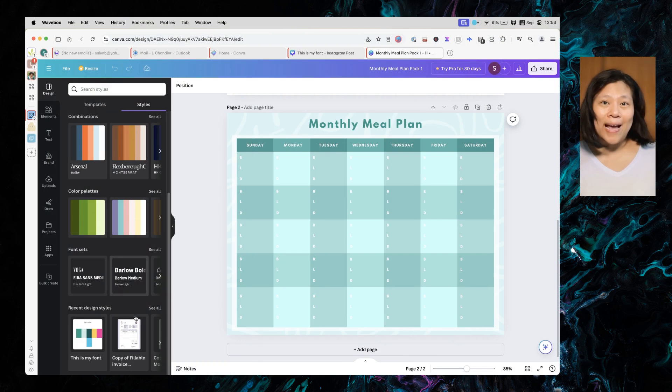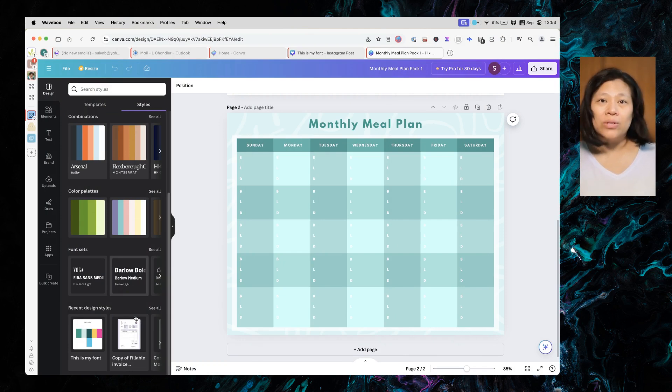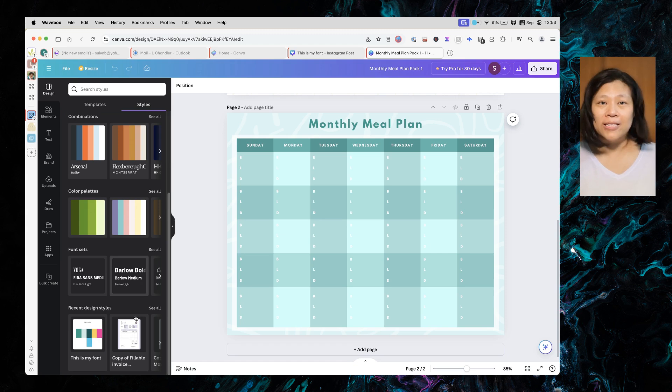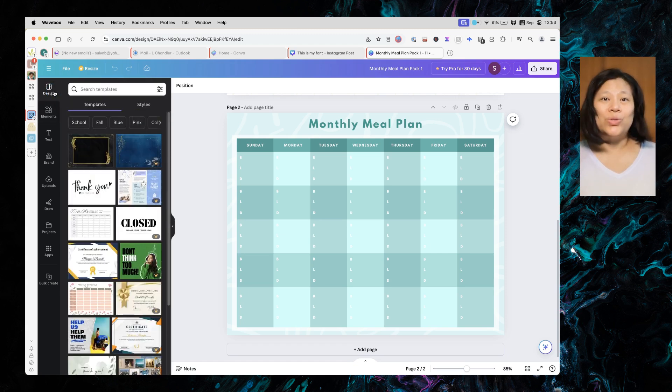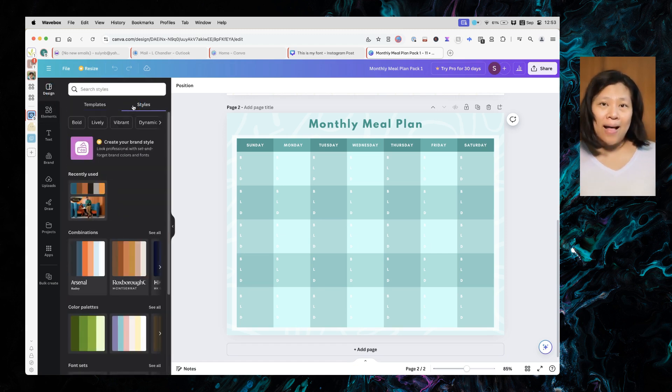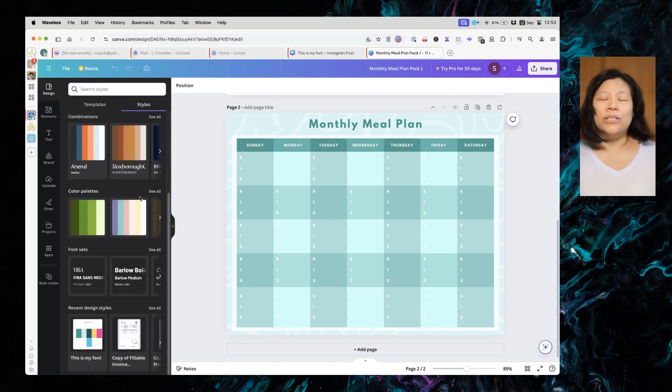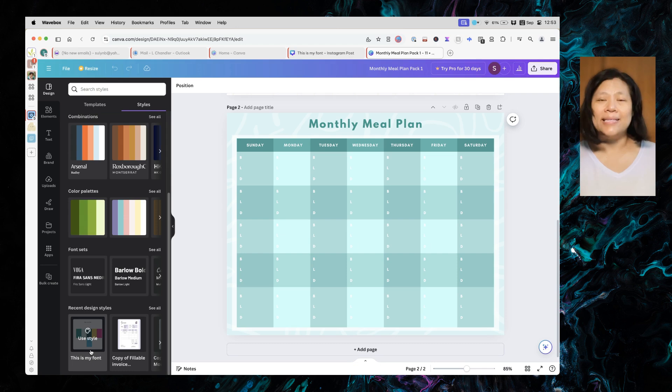Open a design where you want to apply your brand colors and fonts. Navigate to design, then styles, and scroll down to recent design styles.